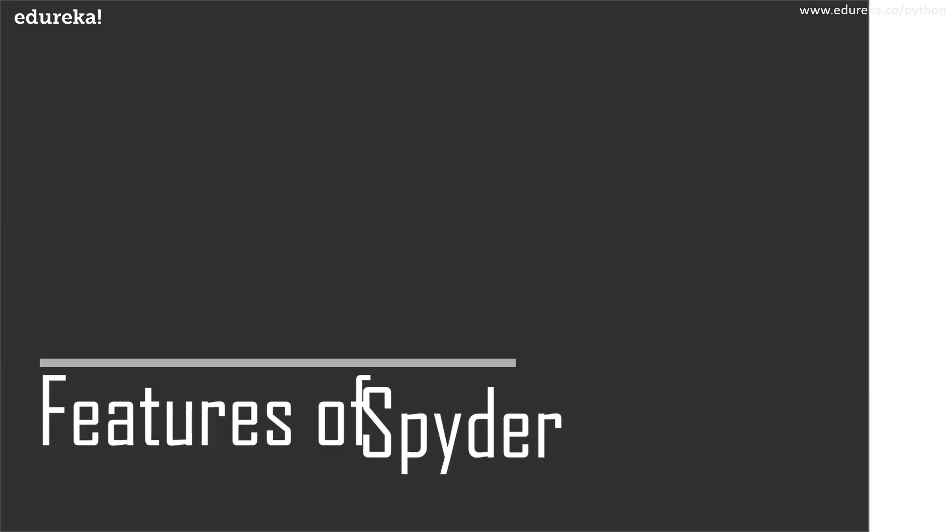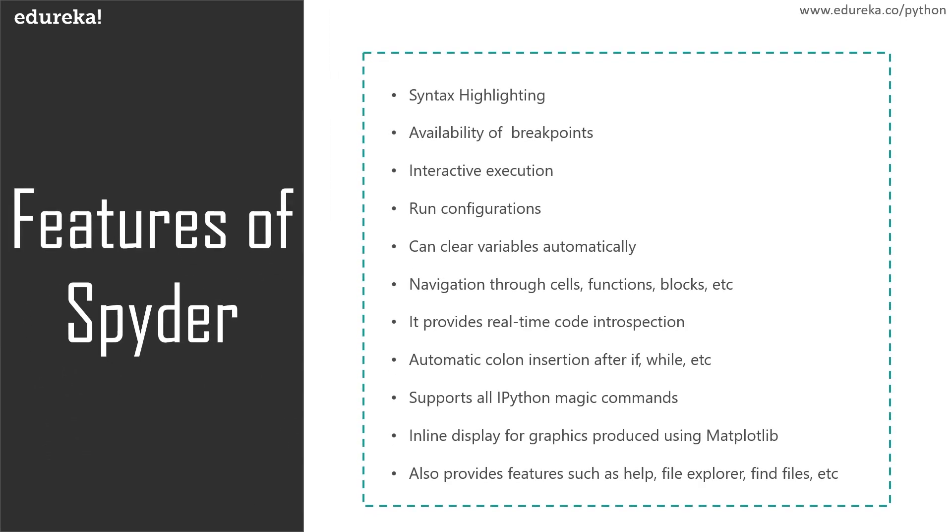Some of the very important features of Spyder include customizable syntax highlighting, availability of breakpoints and conditional breakpoints for debugging, interactive execution which allows you to run the line, file, cell, etc. Run configurations are available for working directory selections, command line options, current or dedicated external console, etc. It can also clear variables automatically or enter debugging navigation through cells, functions, blocks, etc. which can be achieved through the outline Explorer. Code introspection is the ability to examine what functions, keywords, and classes are, what they are doing, and what information they contain. Spyder also has automatic colon insertion after if, while, or for loops. It also supports all the IPython magic commands, inline display for graphics produced using Matplotlib, and provides other features such as help, file Explorer, find files, etc.